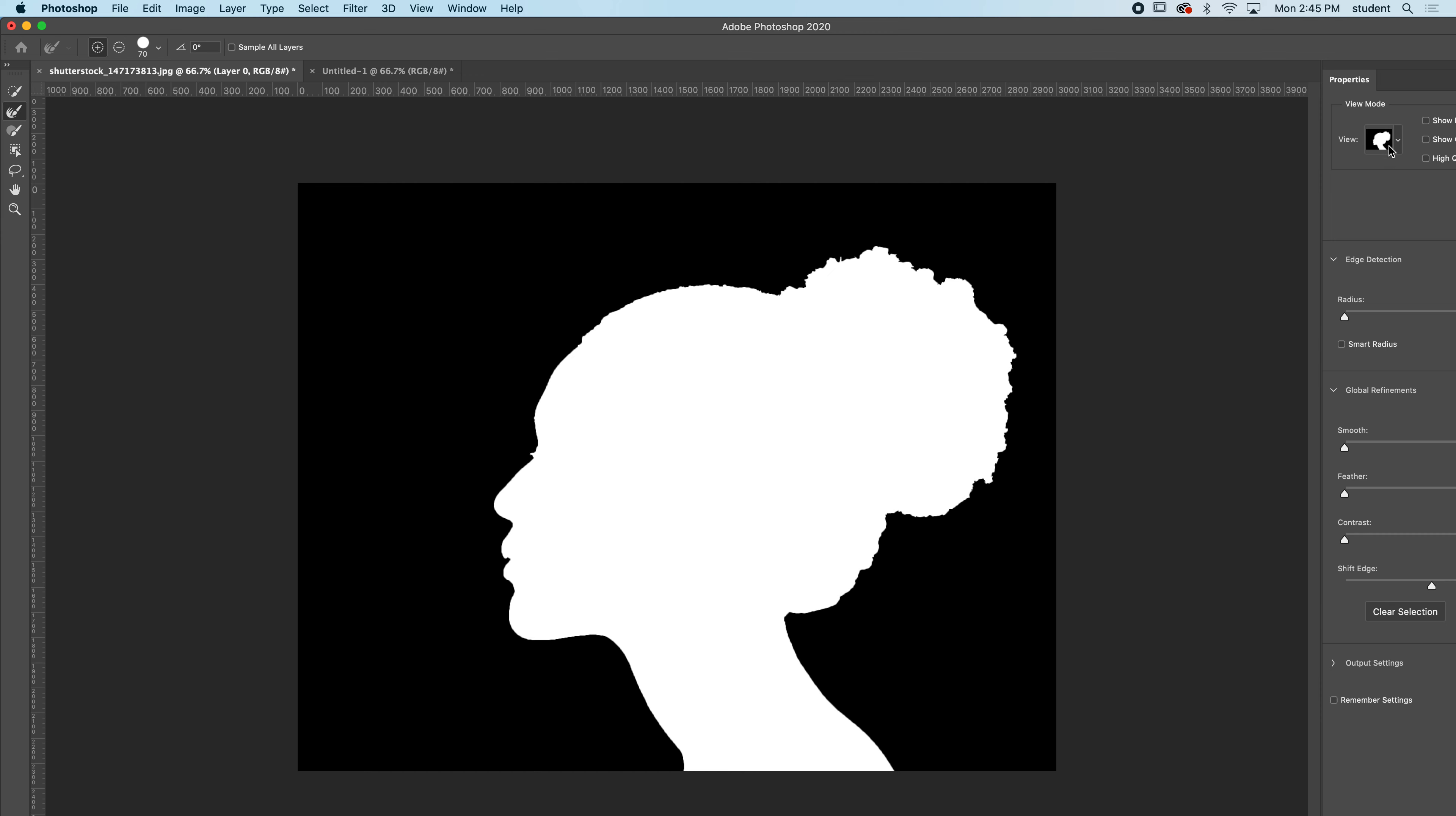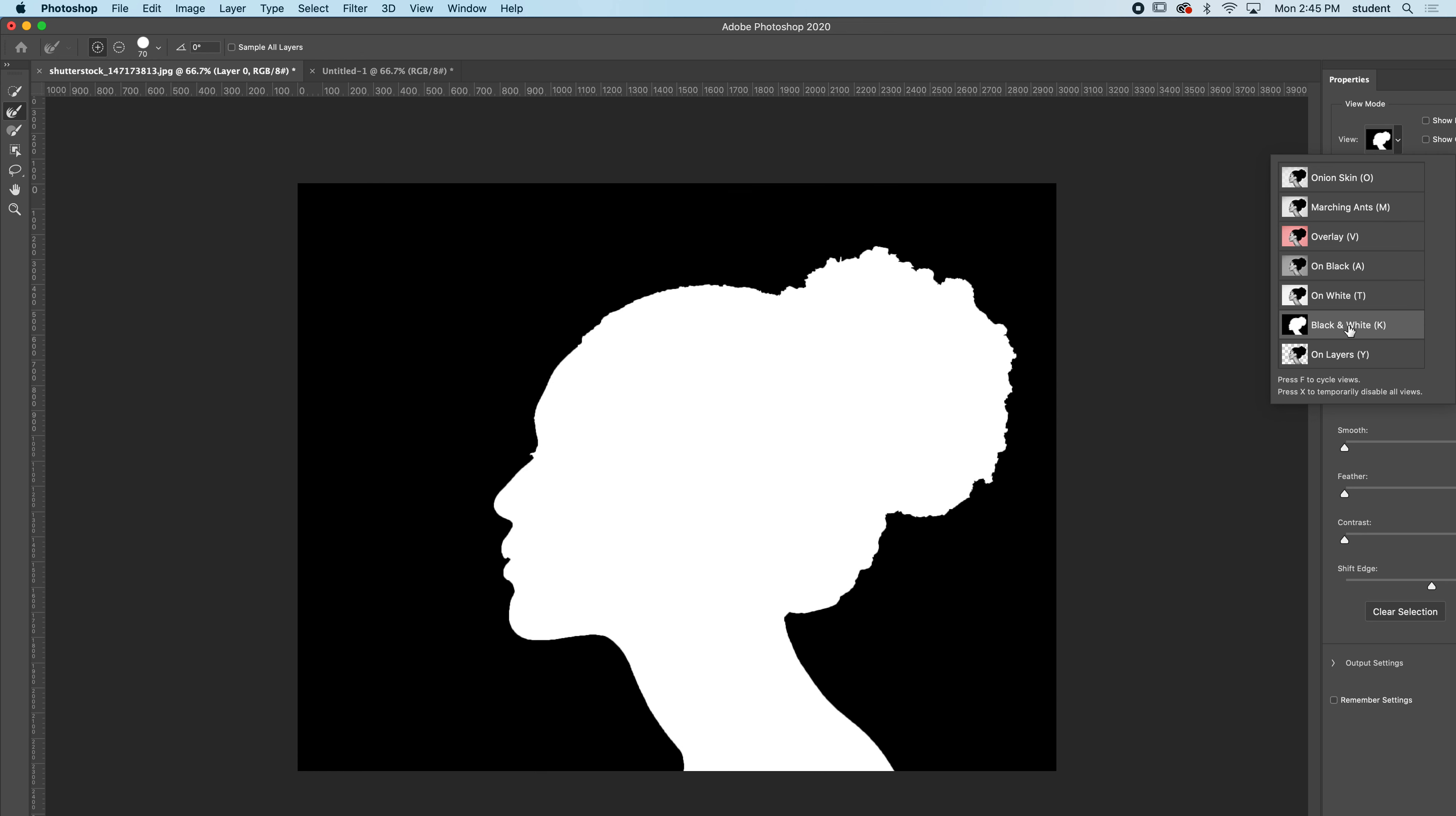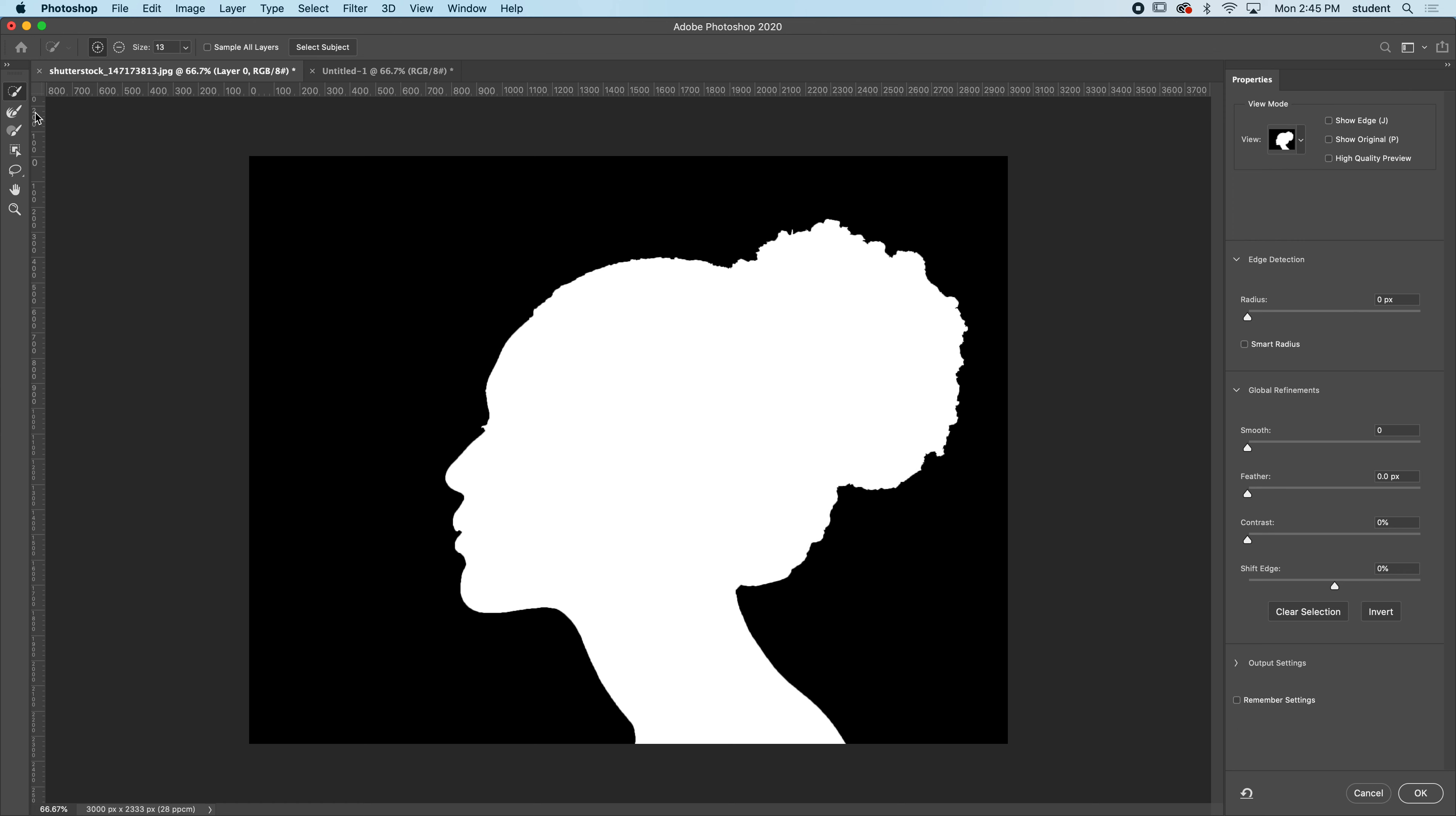Now if yours doesn't look like mine, I happen to like a view called black and white. I believe it might default on the red one here, but I'm going to choose black and white. On the left, we have a few tools that can help us. That was the quick select tool, but I'm going to go to this one right here. You can see it looks like a little hair ball on the brush. It's called the Refine Edge Brush Tool.